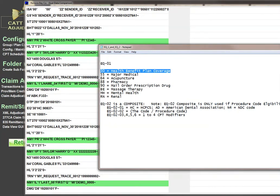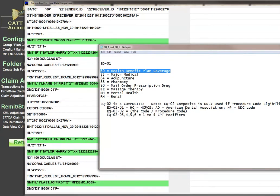In the EQ02 element, it's actually a composite. If they're going to check on the eligibility of a procedure code, it will say HC for HCPCS code, but they could actually put another code in there - for example, N4 for NDC code, or AD for American dental code, and then the code would follow.